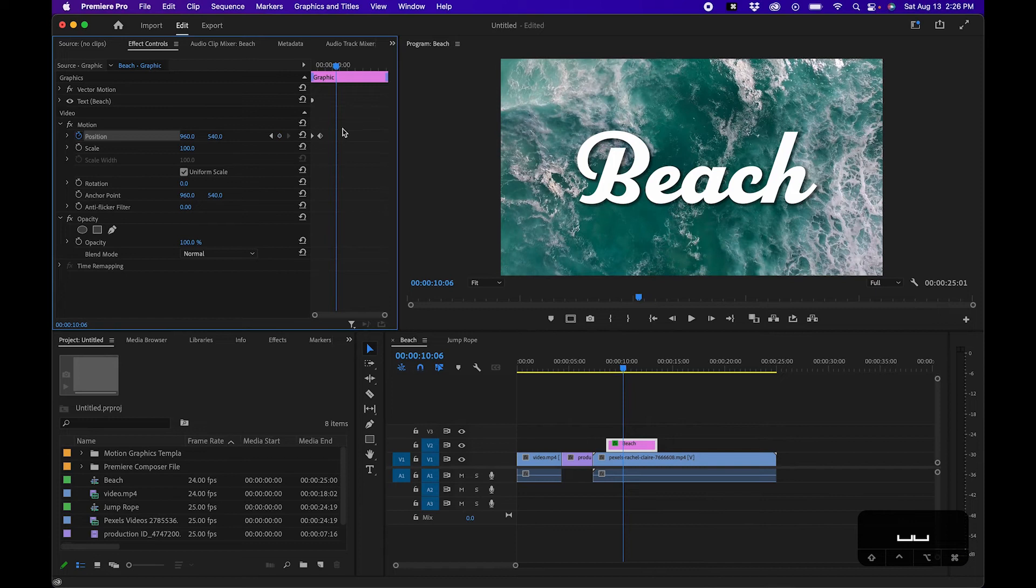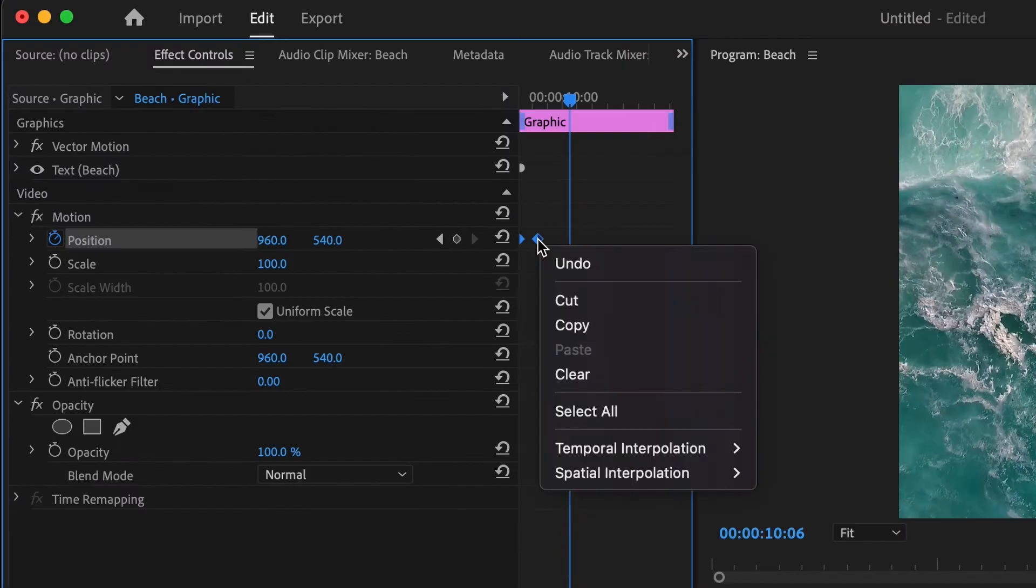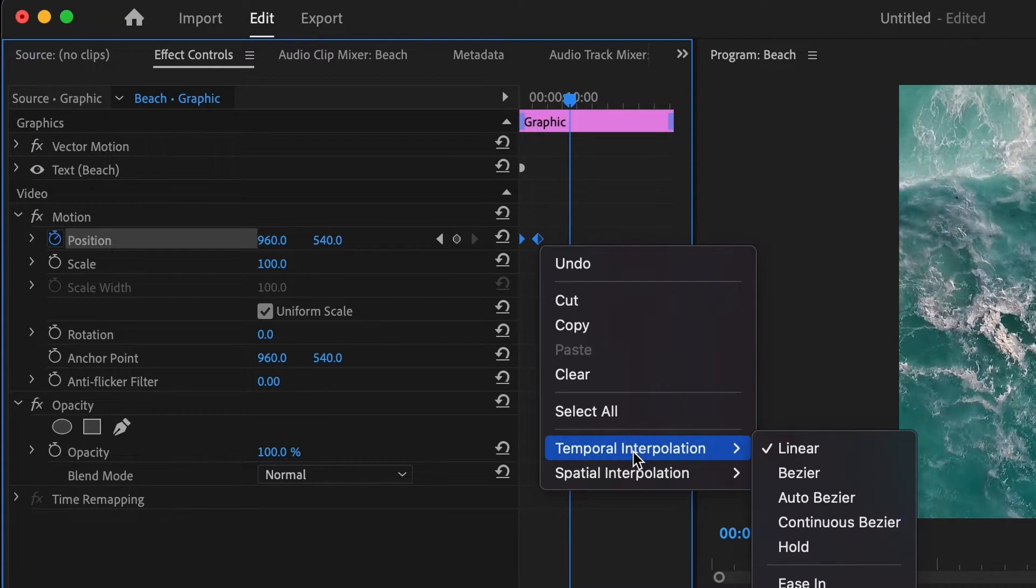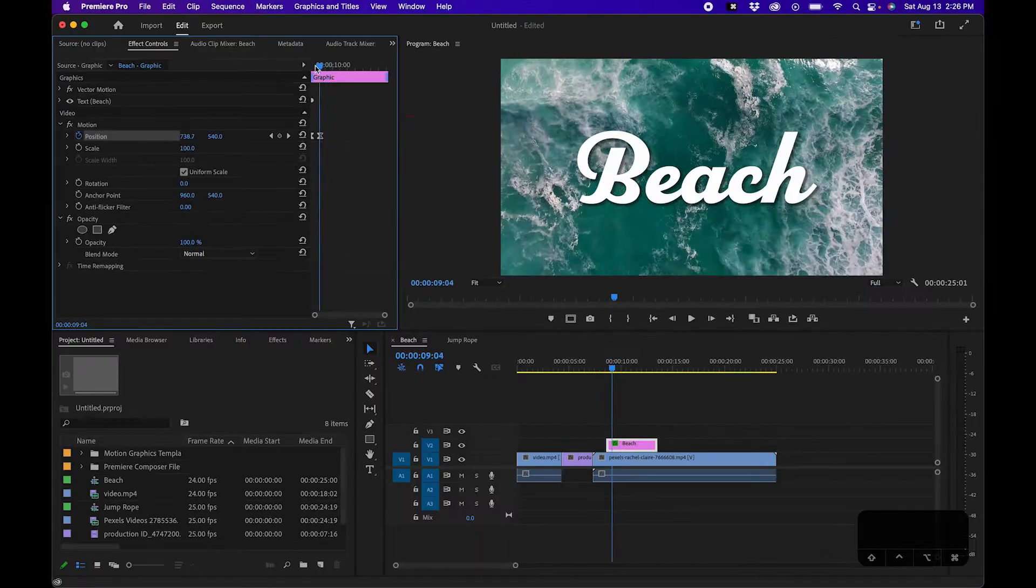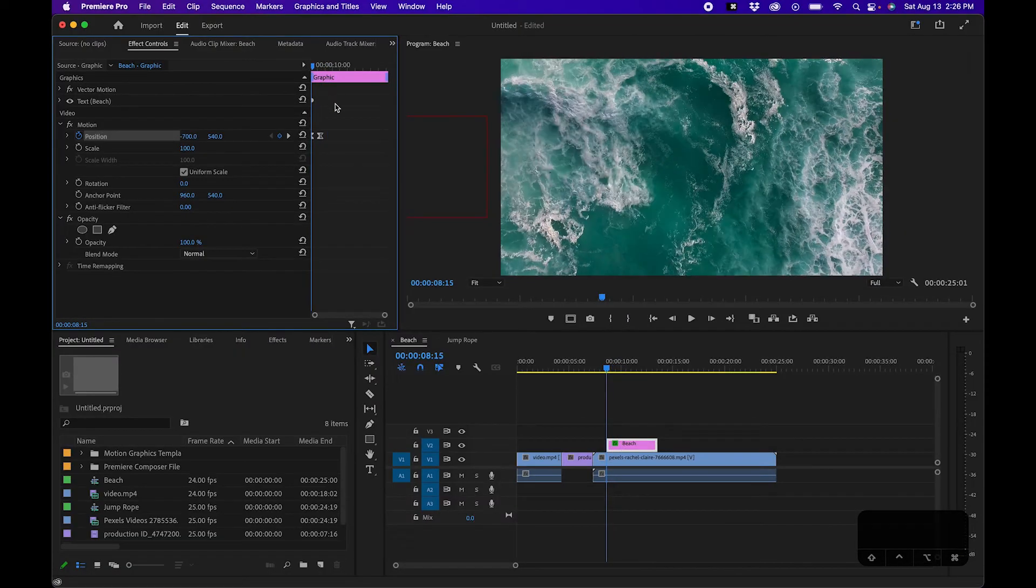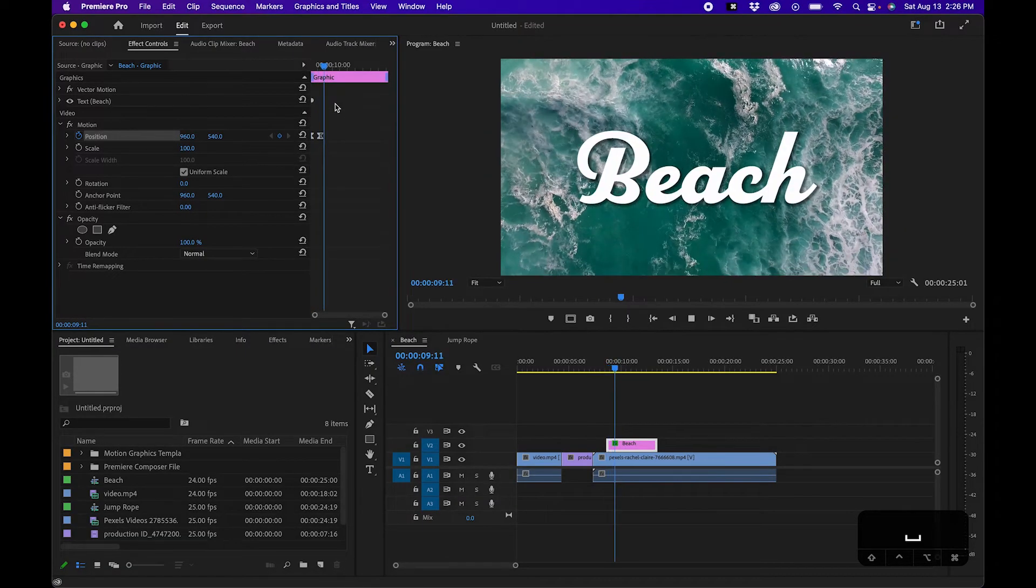But we can ease this out by marquee selecting these keyframes here, right clicking and going to temporal interpolation, and then click on bezier. This will make them easy ease, adding ease and curves to each side of the keyframe.